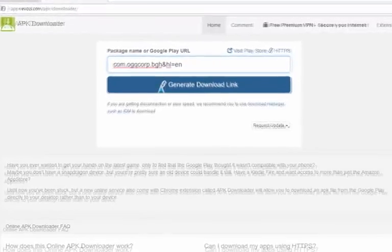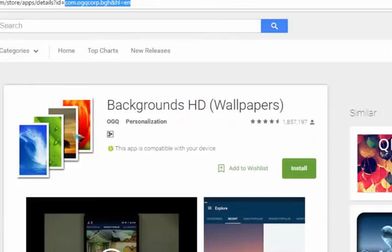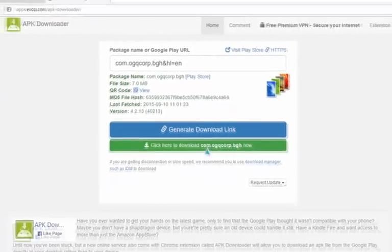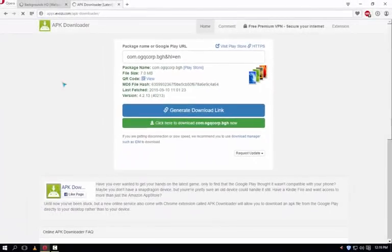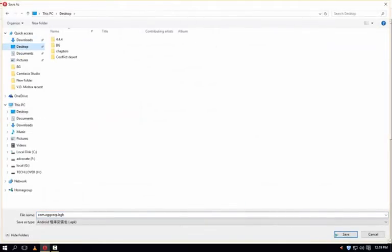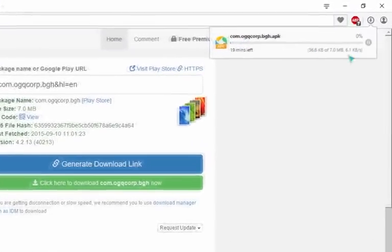It will start generating your link and you can see the same app is here. Just verify the same icon which you have chosen is there. It's written 7 MB and just click on click to download this app. It will ask the destination to save and just click save and the downloading has started.